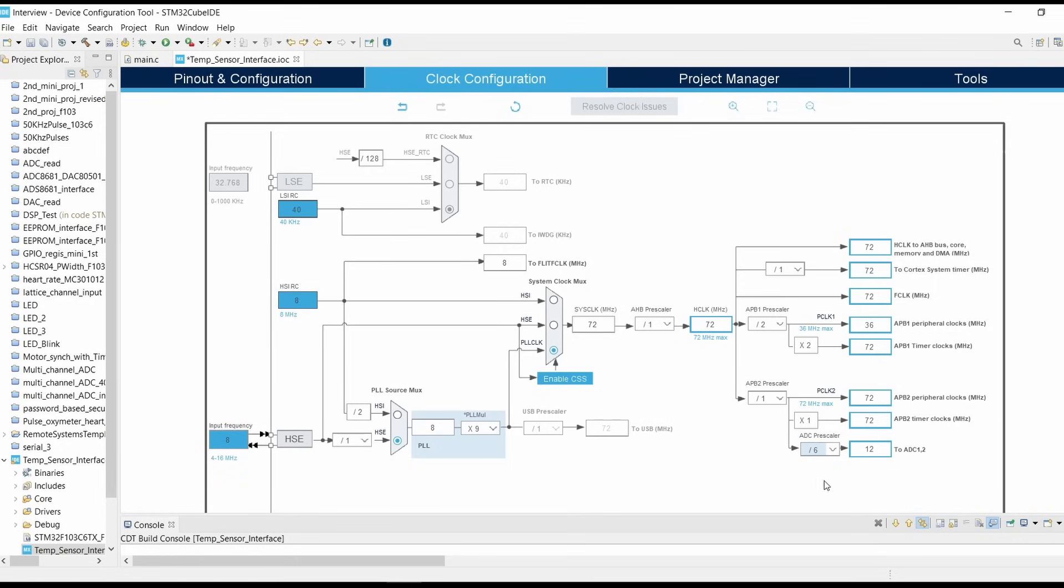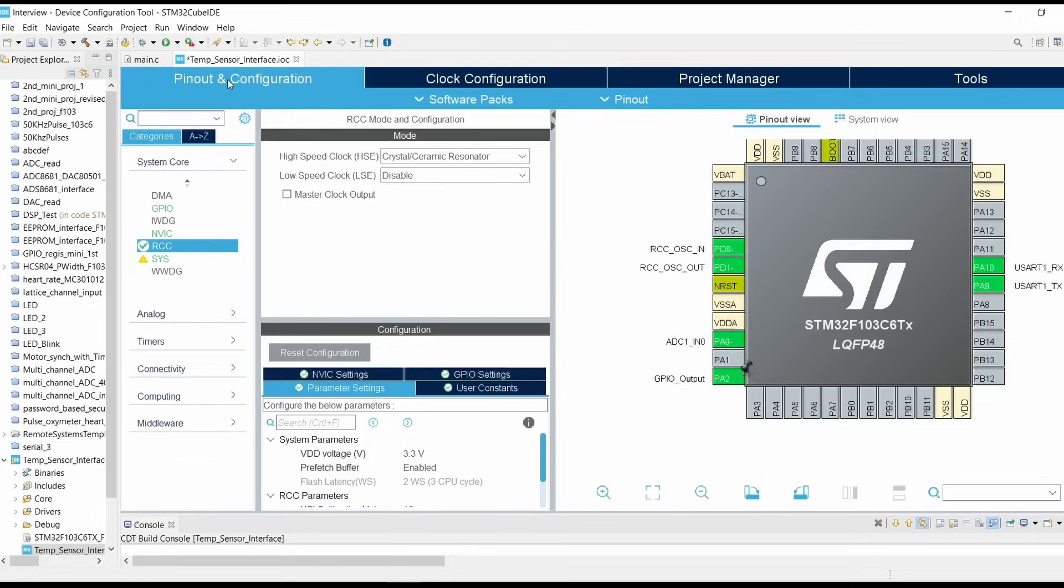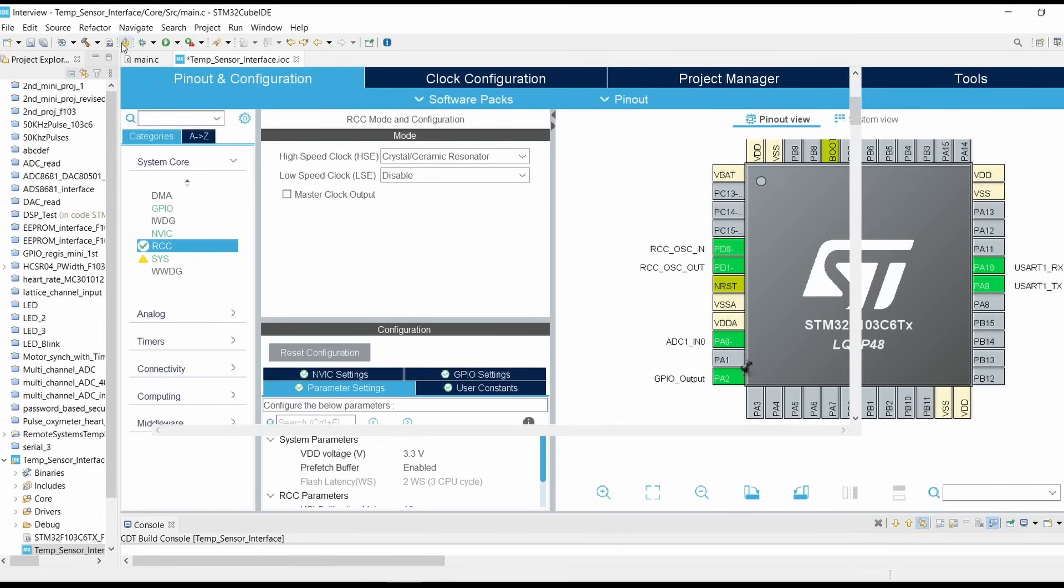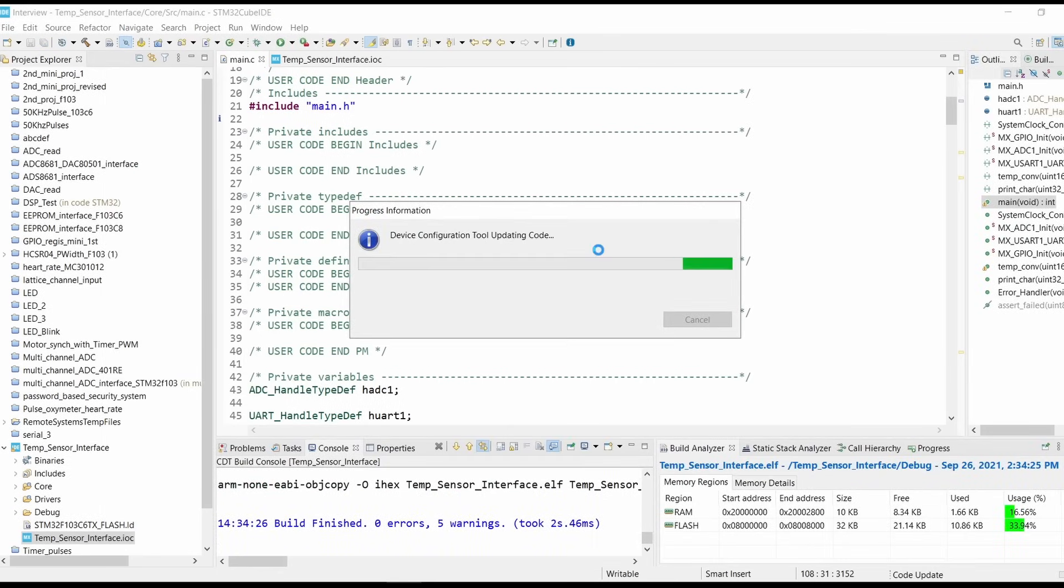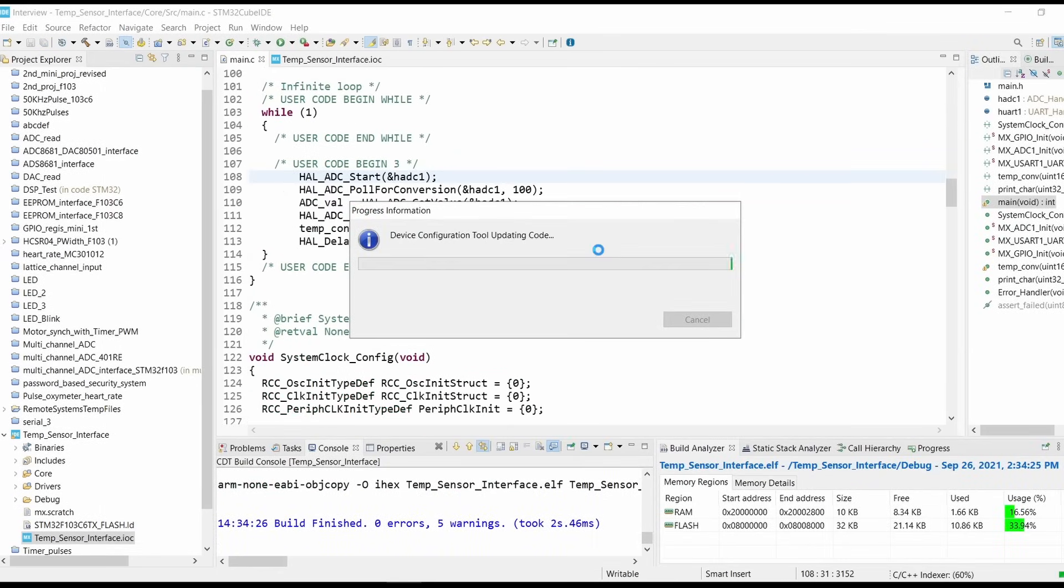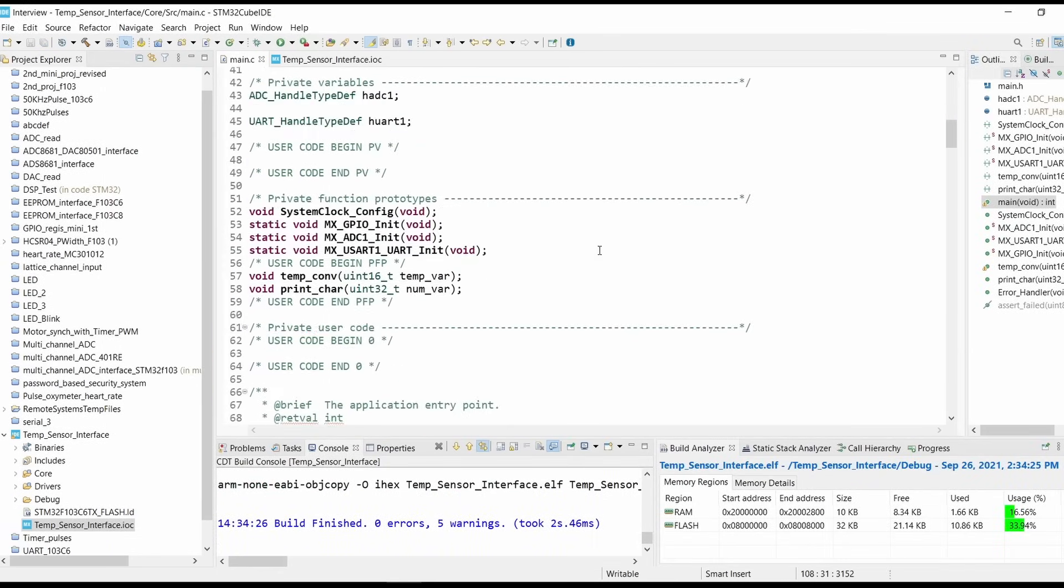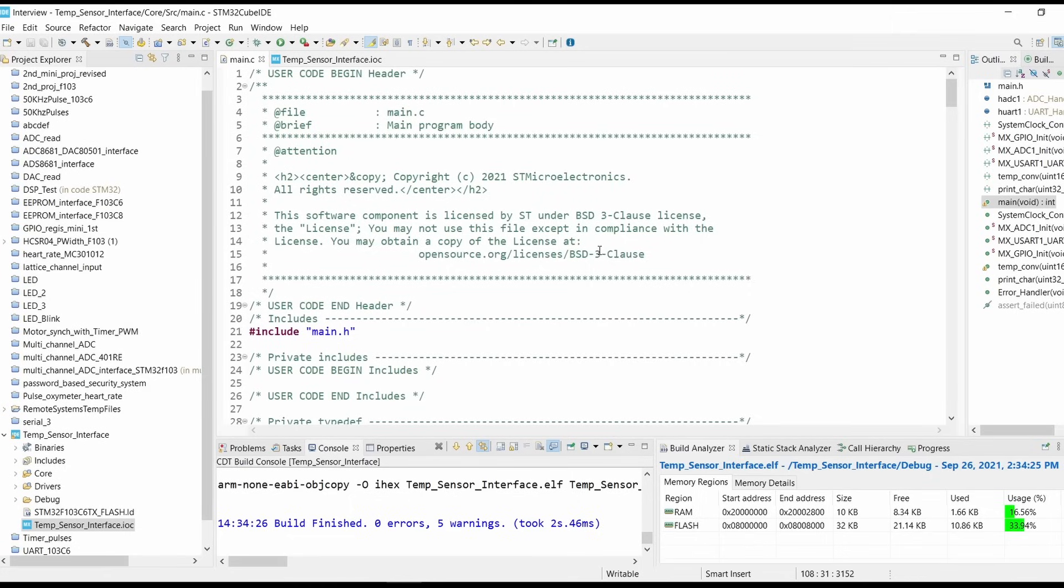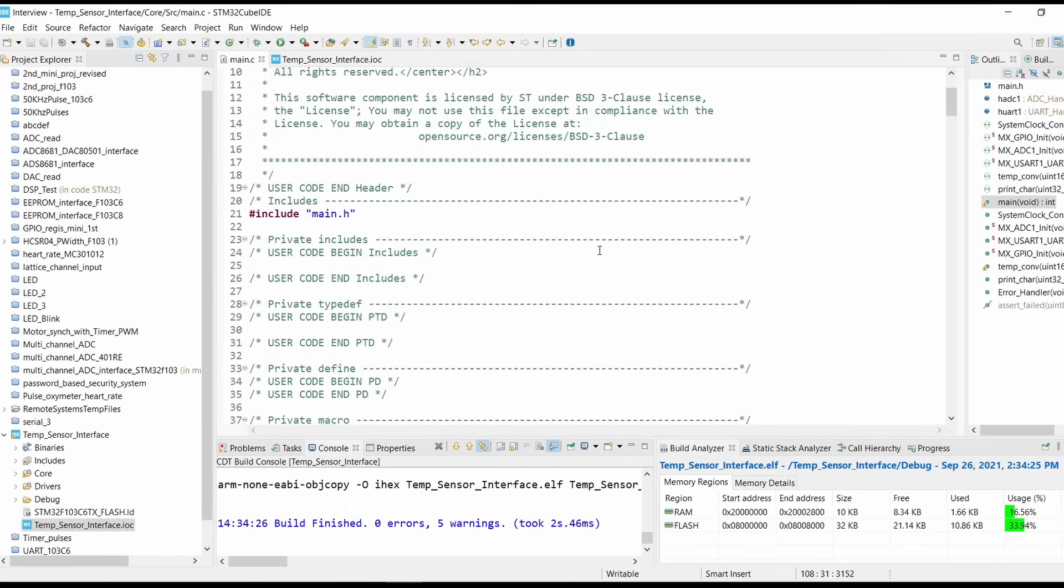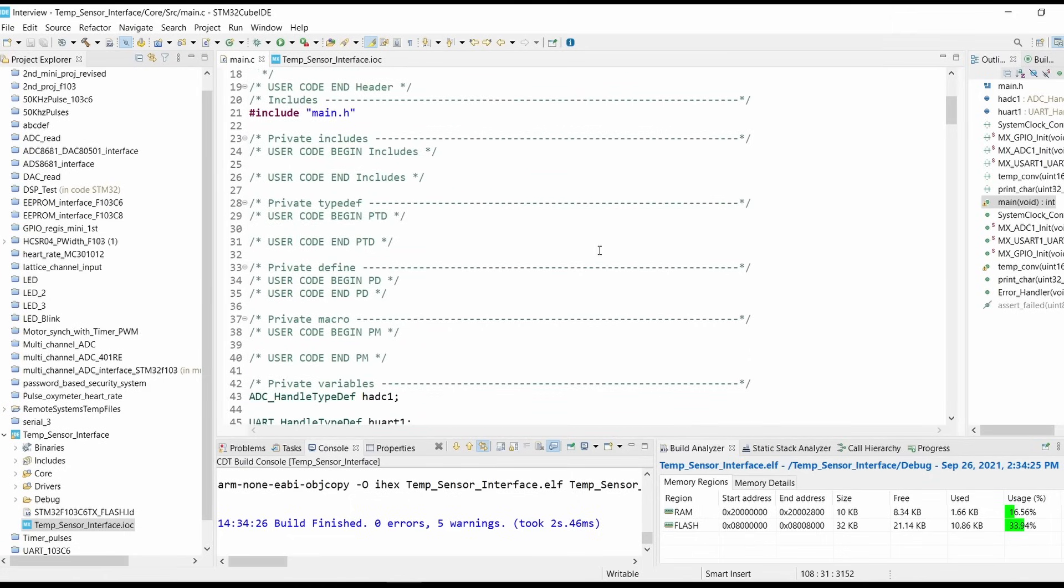Now click on generate code. Our code is generating.